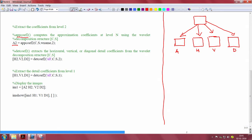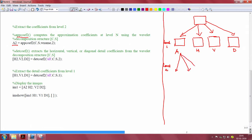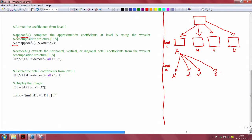This is for level 1. In level 2, the approximation coefficient from the first level is again decomposed into 4 new vectors: A dash, H dash, V dash and D dash.